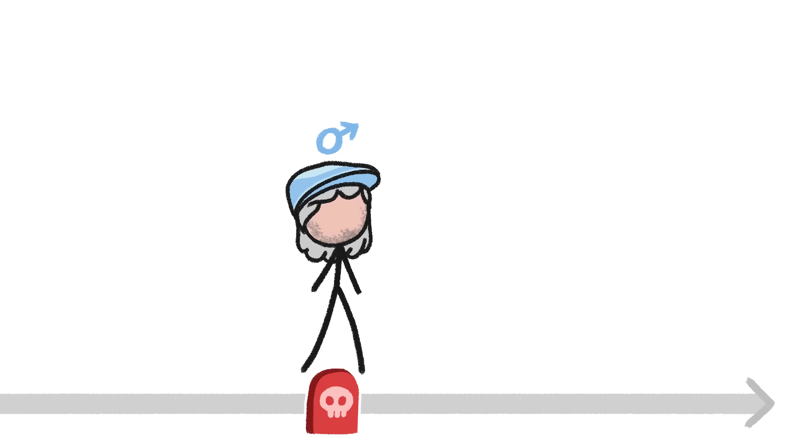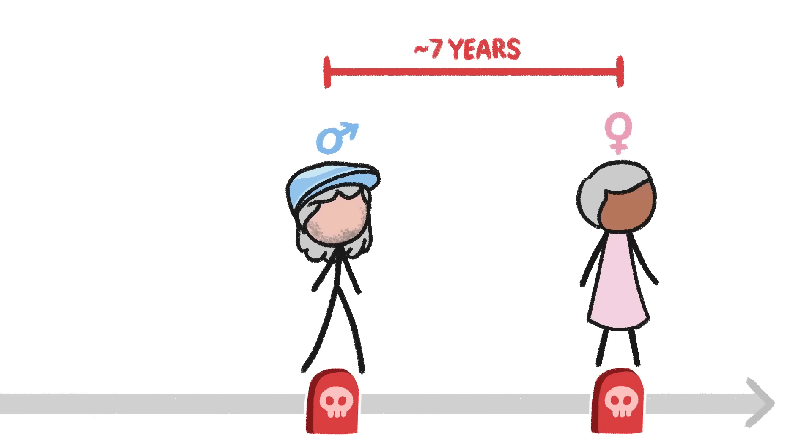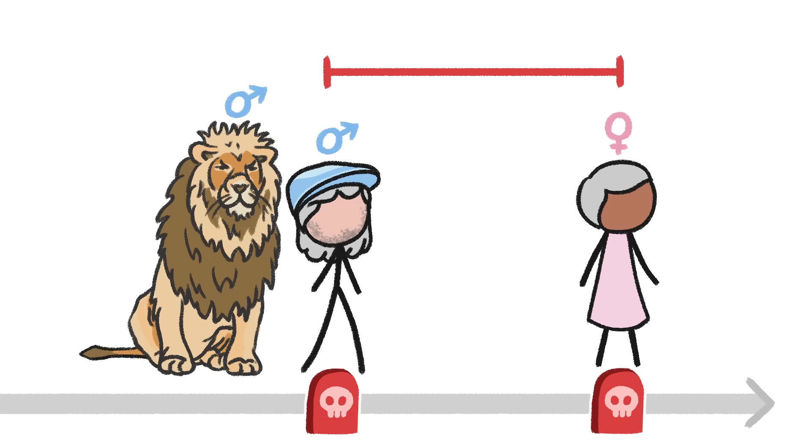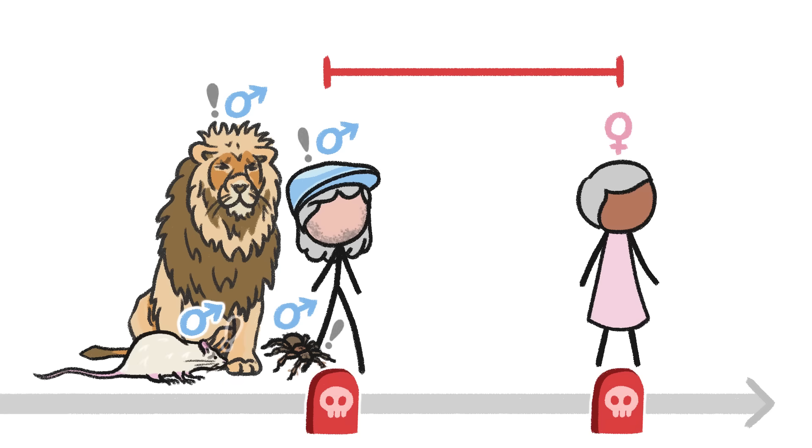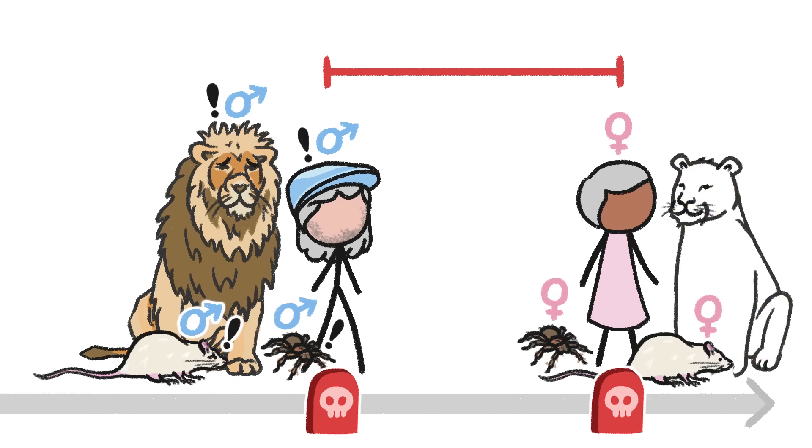On average, men die about seven years earlier than women. And male lions, rodents, and spiders often go belly up before their female counterparts, too.